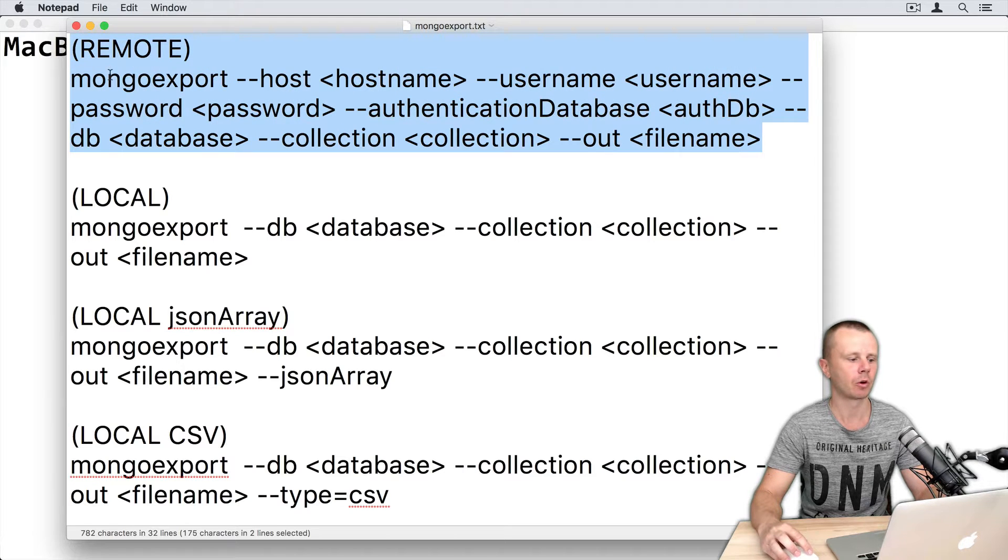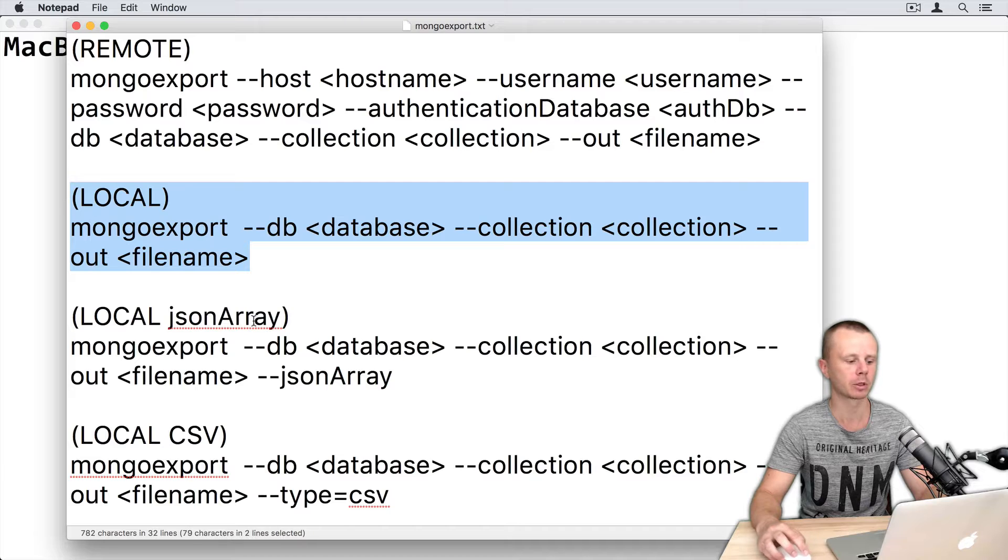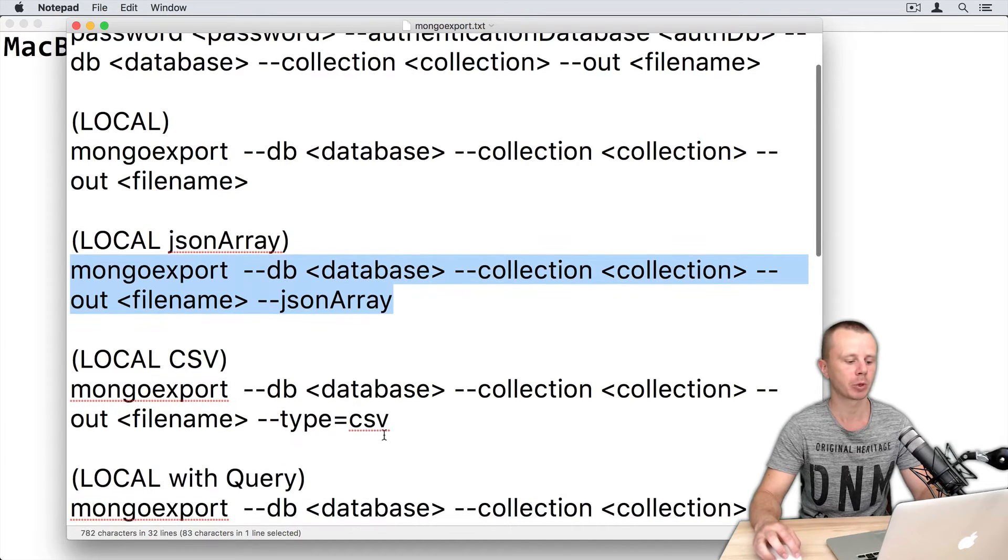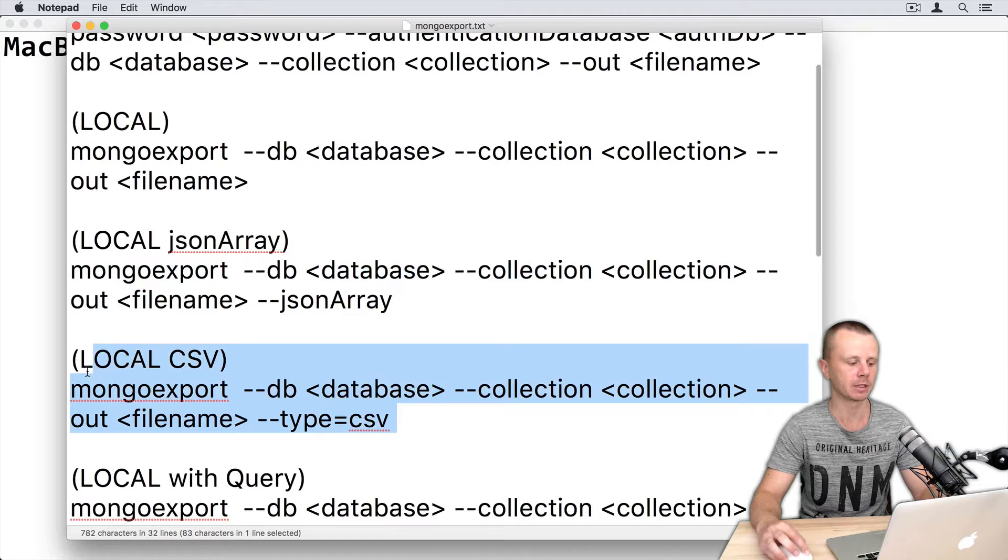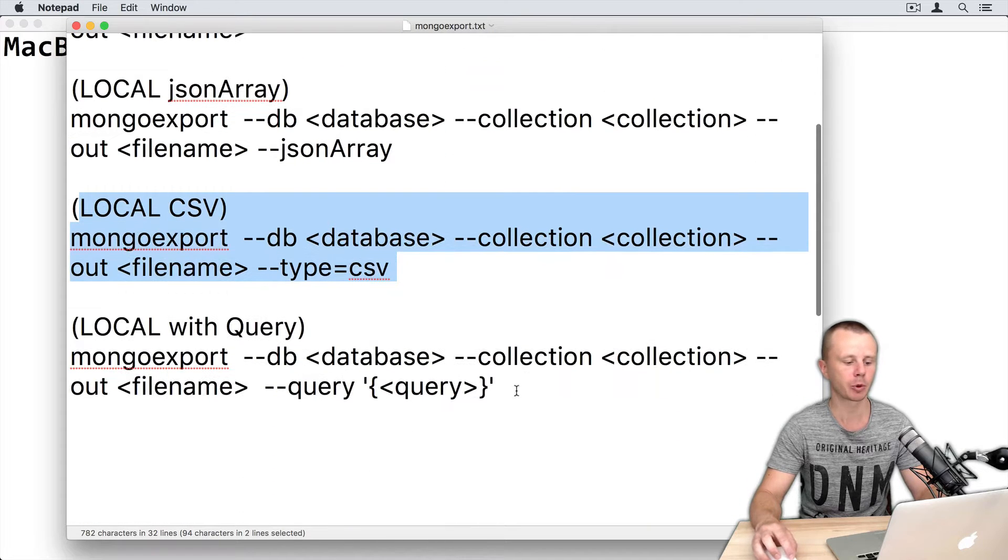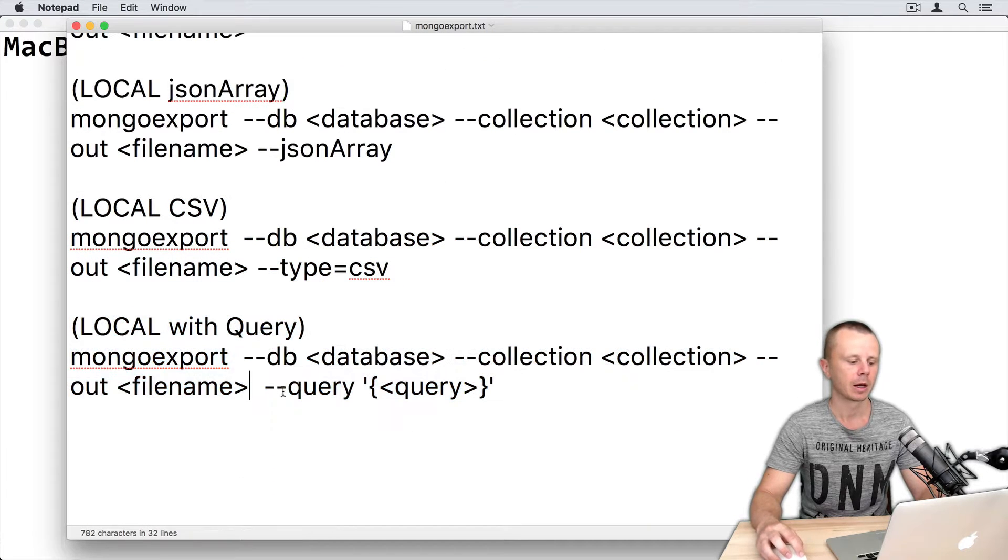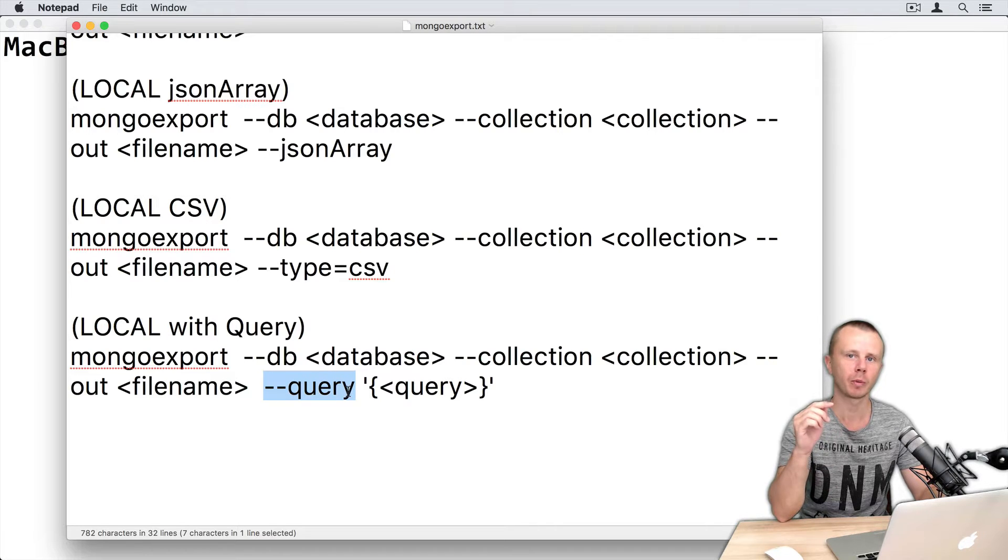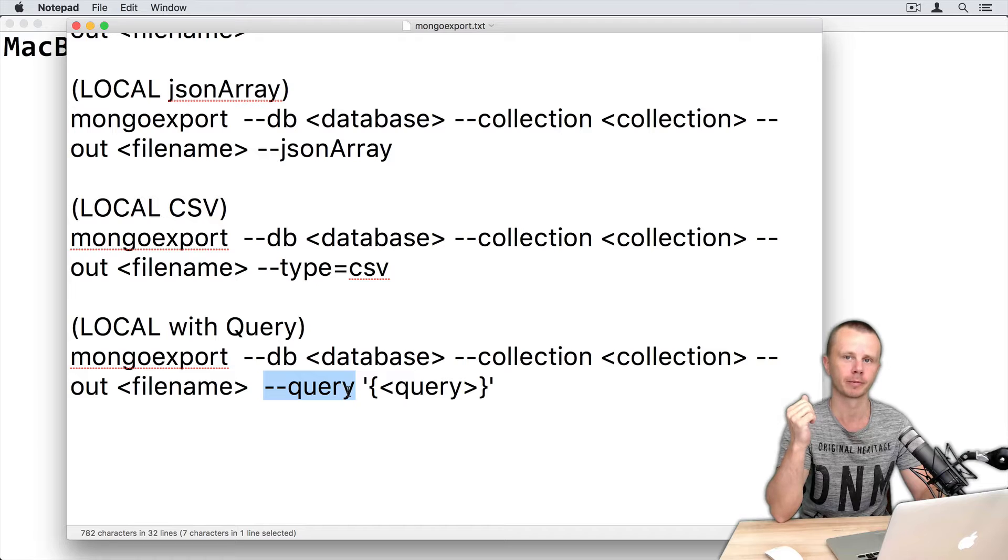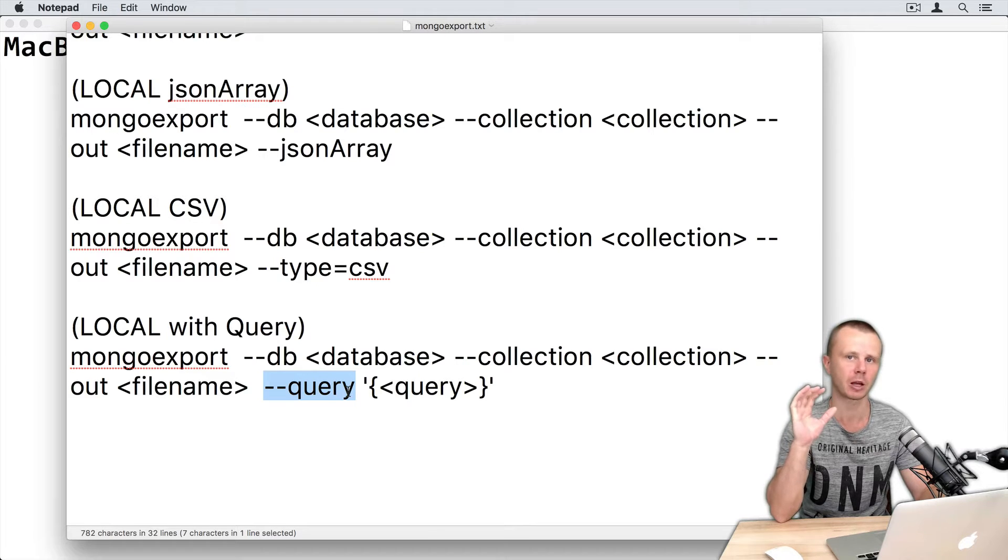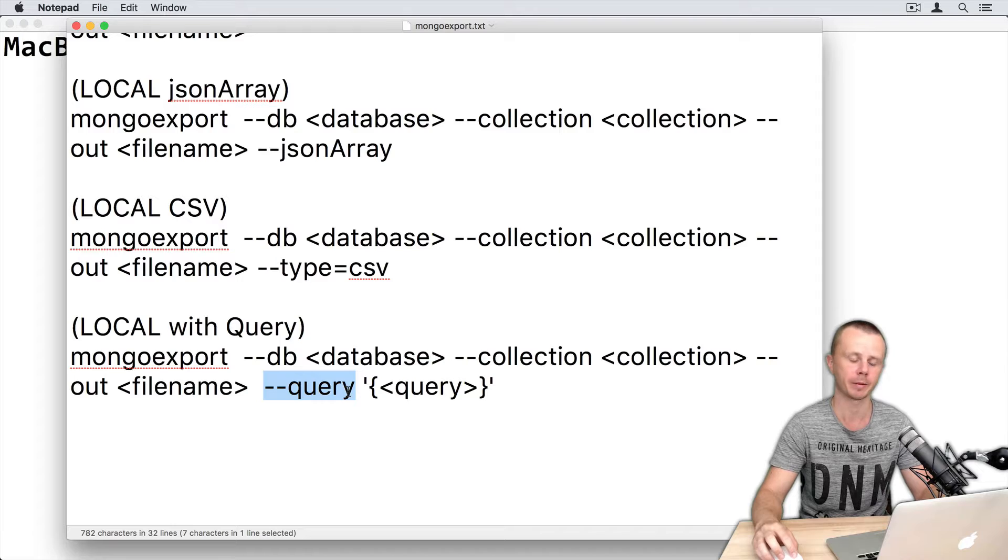So for remote mongoexport, for local mongoexport, export with JSON array option, export in CSV format, and export using special query. Query option allows you to filter documents in the collection you are exporting from. It means that you can export just part of the collection using a specific query.